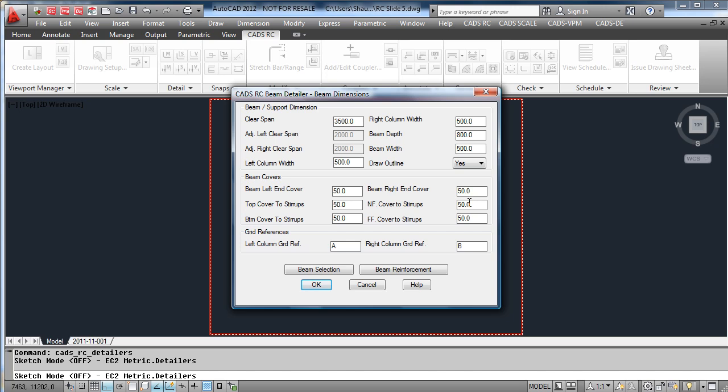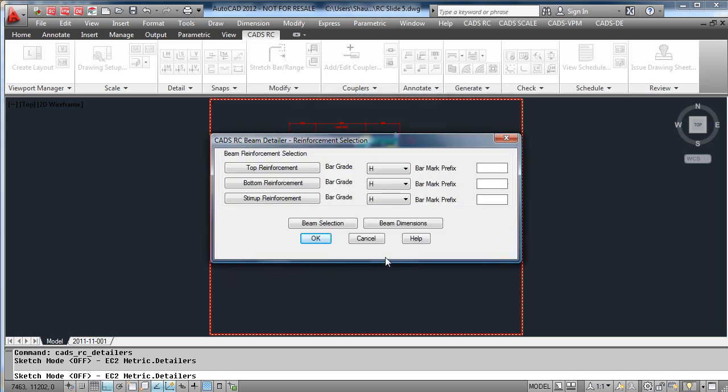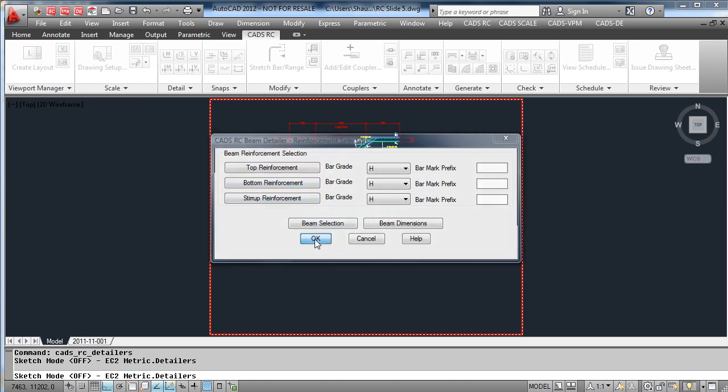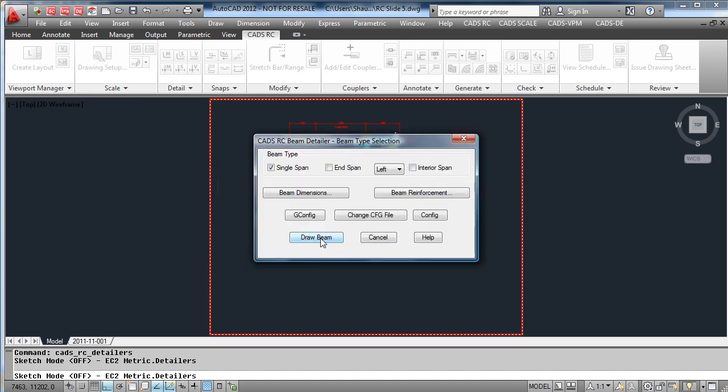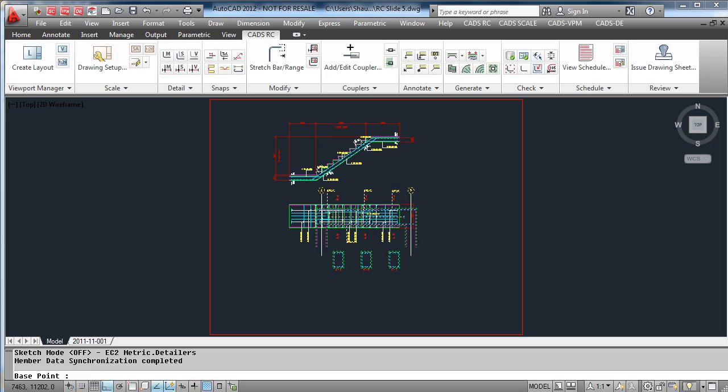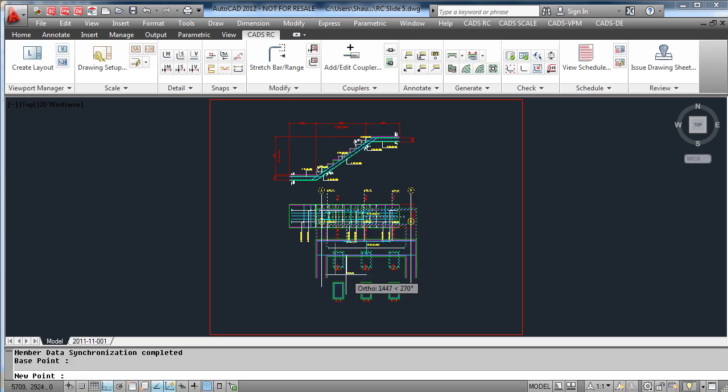Put in the dimensions of the beam, tell it how you want the reinforcement for top reinforcement, bottom reinforcement, and even stirrup reinforcement. Once everything is entered, draw a beam and place it where you would like this detail to go on the drawing.